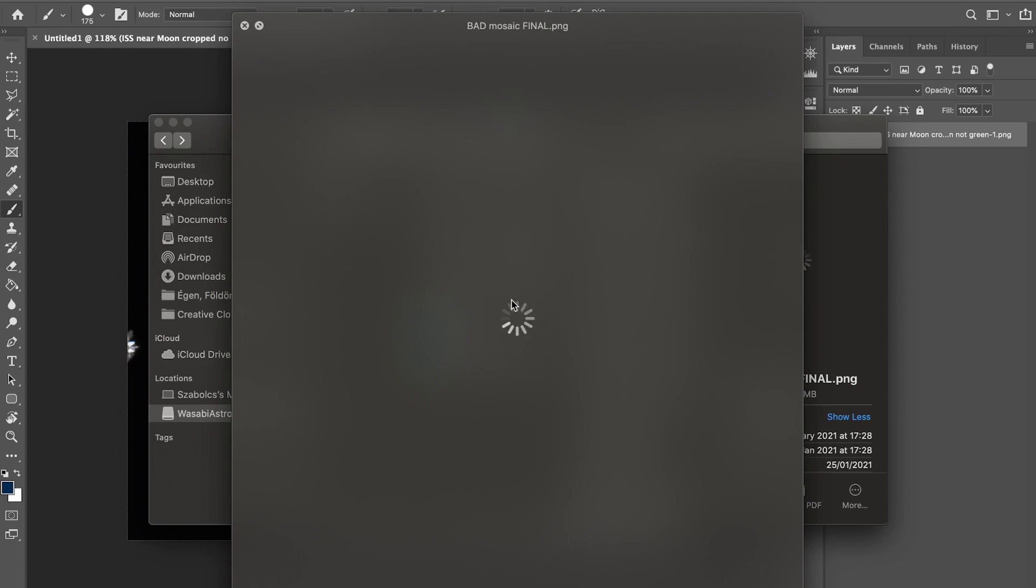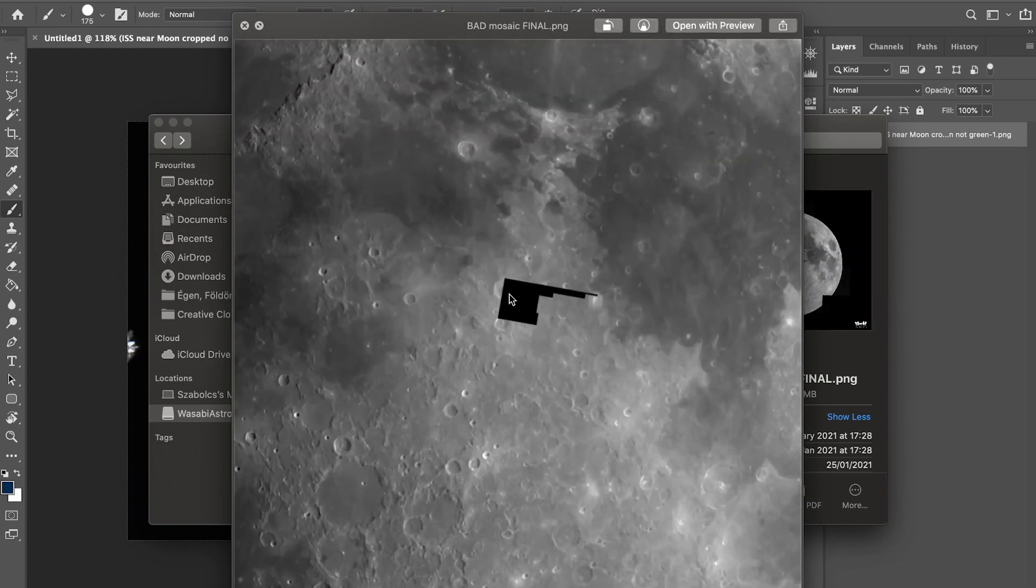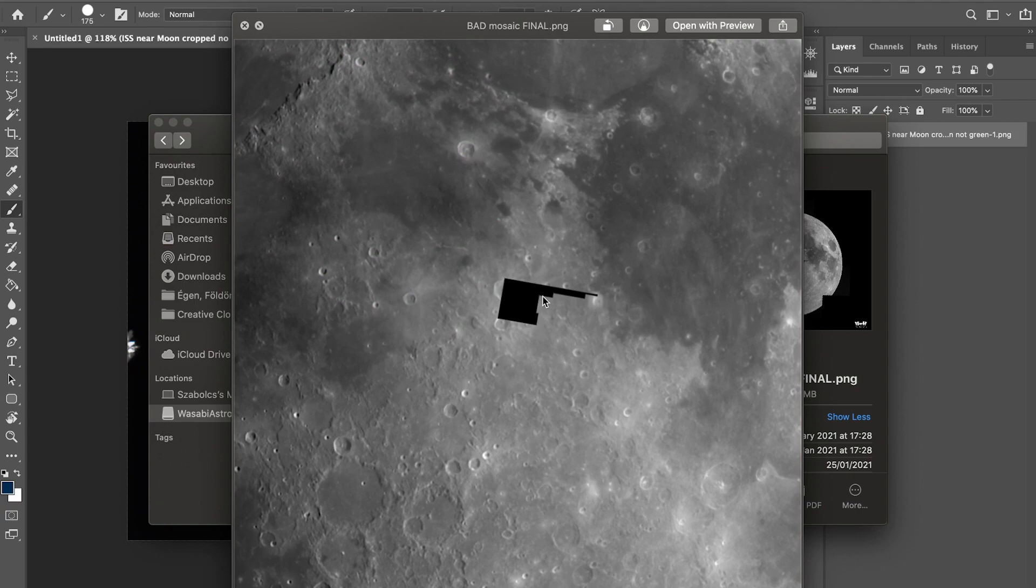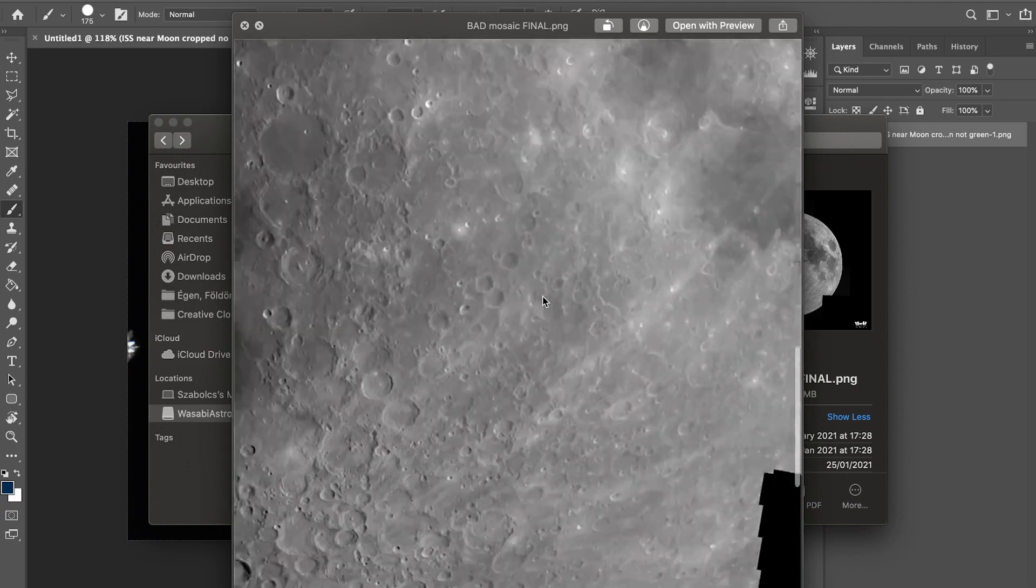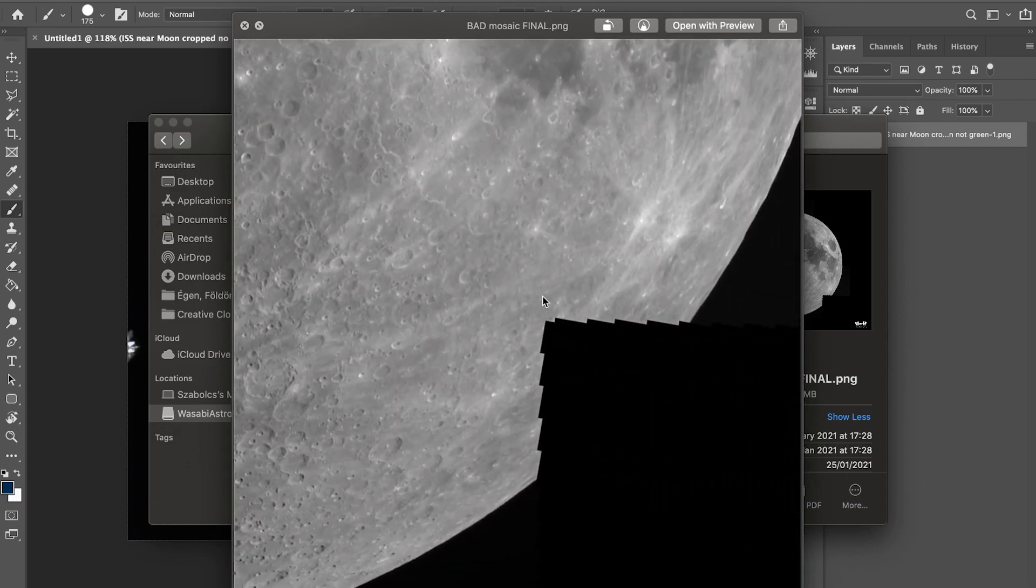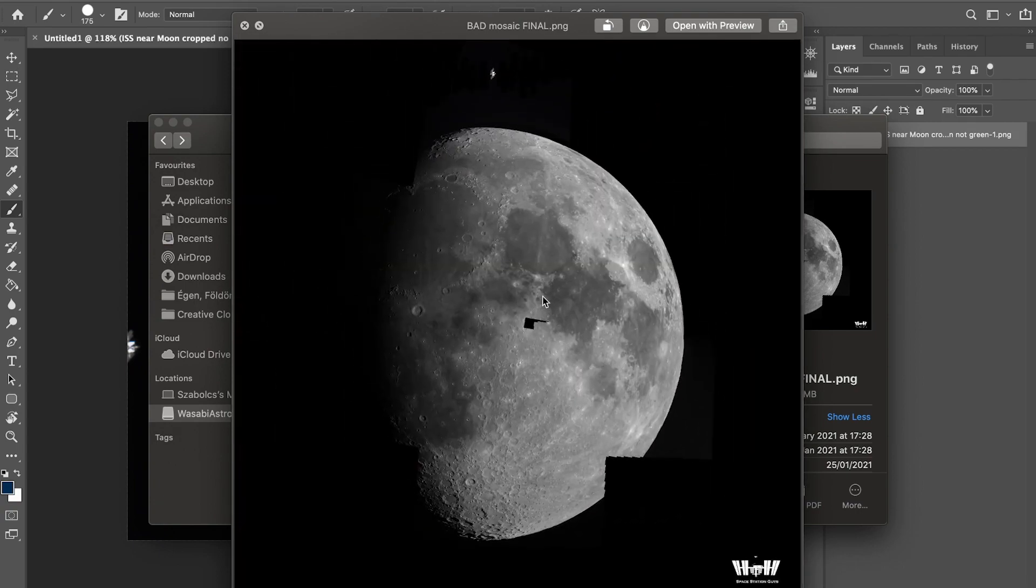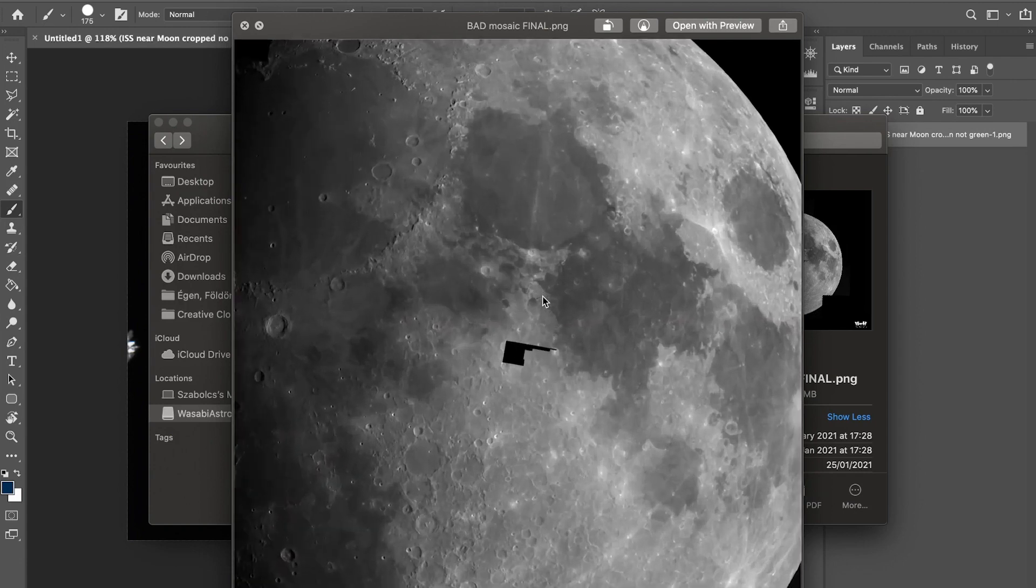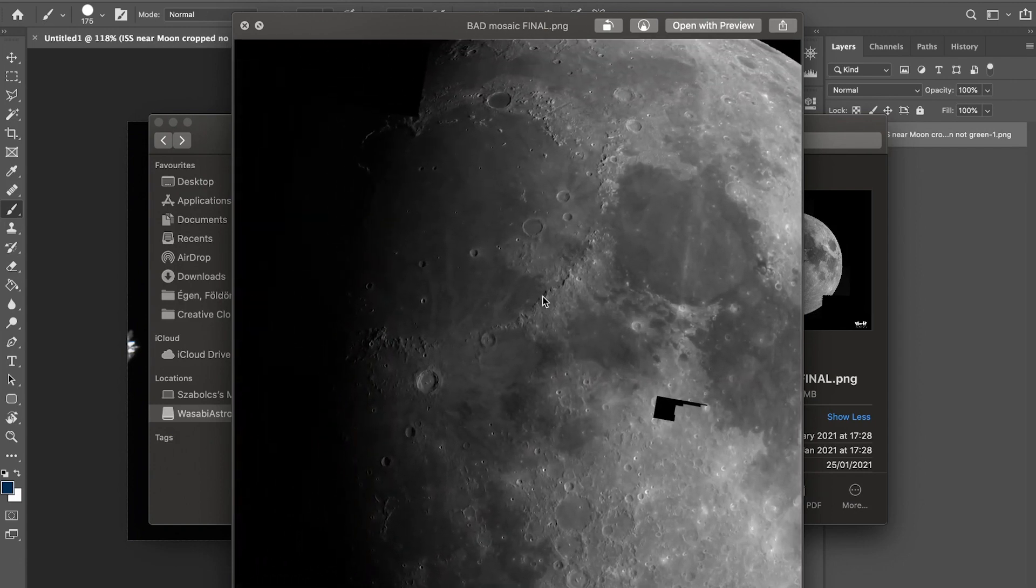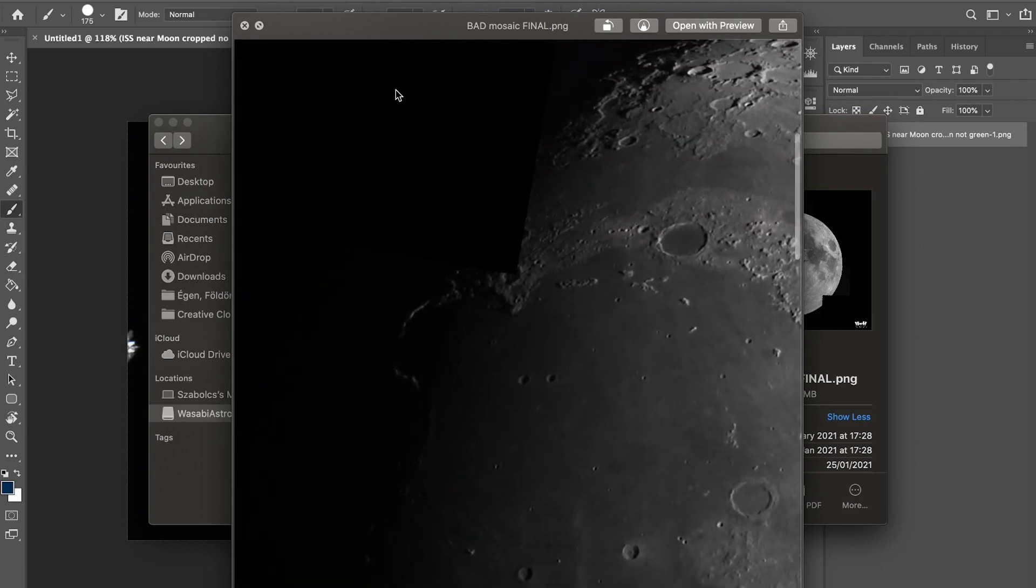You can see here there's a bit missing and here quite a bit missing. Yeah, it's just screwed basically.